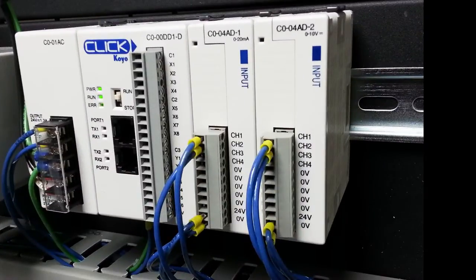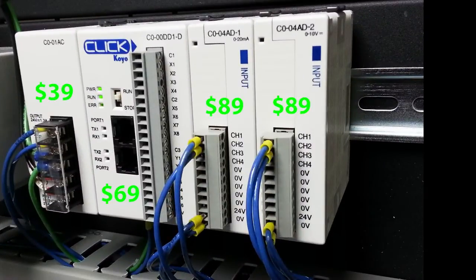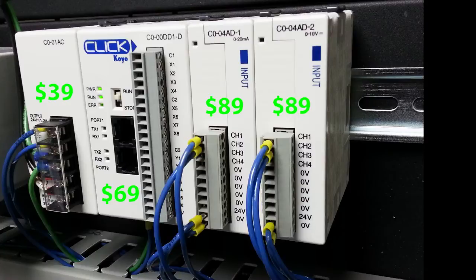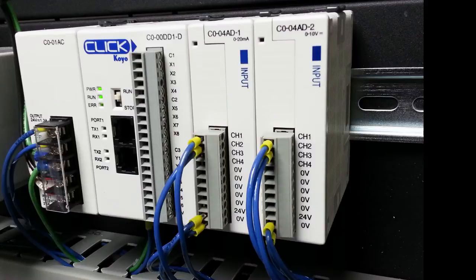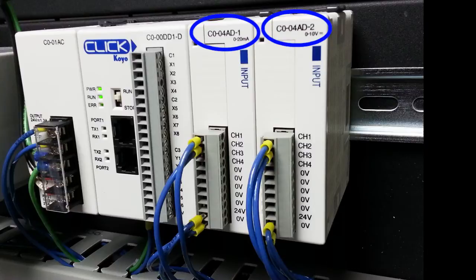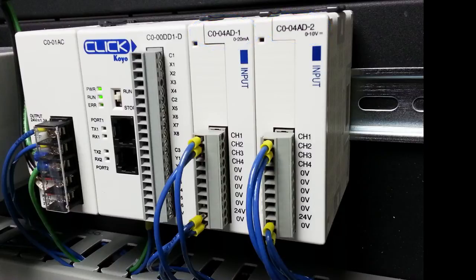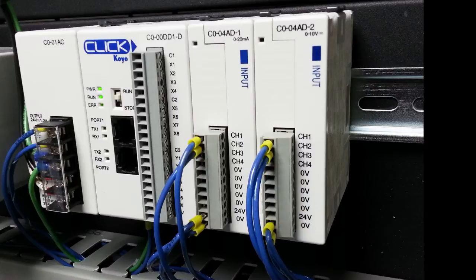While we are looking at these modules, I should probably point out that the pricing on these modules is crazy. It's one of the least expensive PLCs you will find anywhere. And there are lots of options. For example, these are dedicated analog input modules. There are also dedicated analog output modules and even combo modules that do both analog in and analog out.